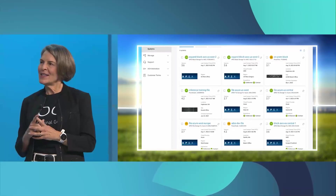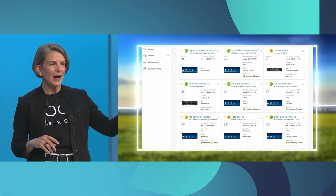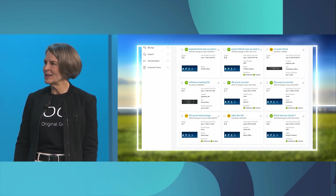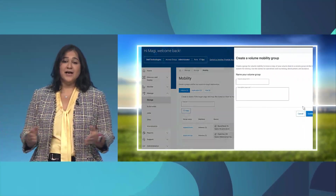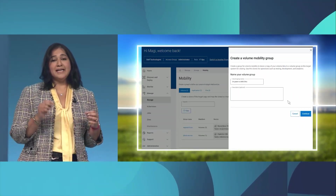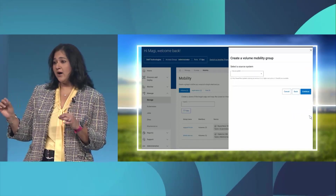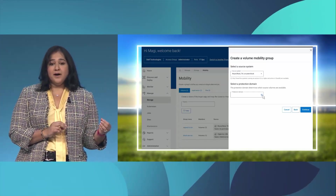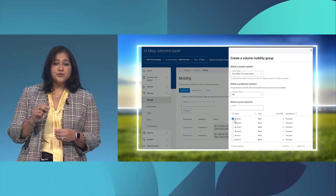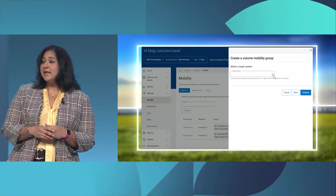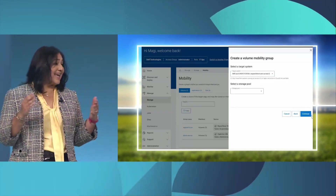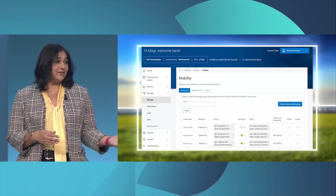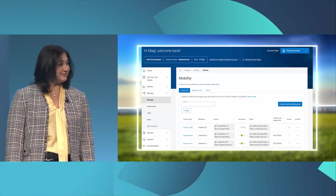Now that I have storage in the public clouds, how do I get my on-premises data there? From the APEX console, a volume mobility group is created by linking our on-prem block storage to the cloud-based storage we just deployed. We set up our on-prem source, choose the volumes we want to copy over, then choose our target cloud deployment. It's as easy as that to put workloads wherever they need — whether it's on-prem or in the cloud.